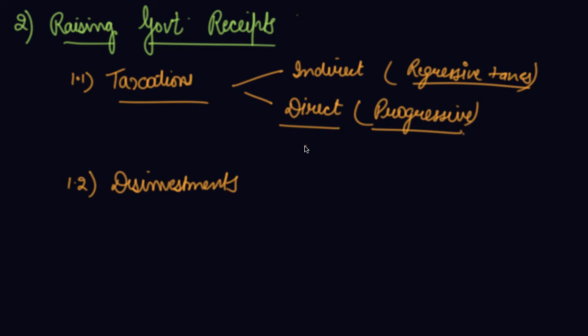If the government increases the corporate tax, then it will reduce the investment. So government cannot raise corporate tax to a very higher scale. The government has to make proper measures in order to increase the taxations.